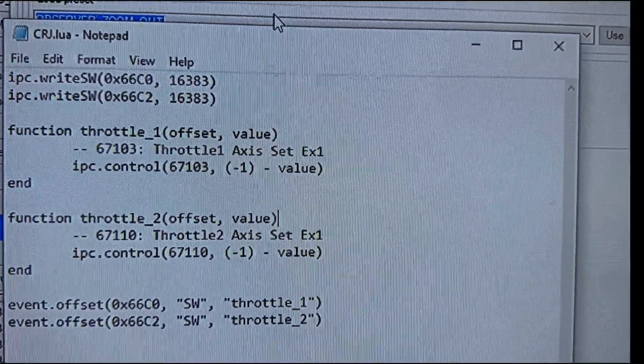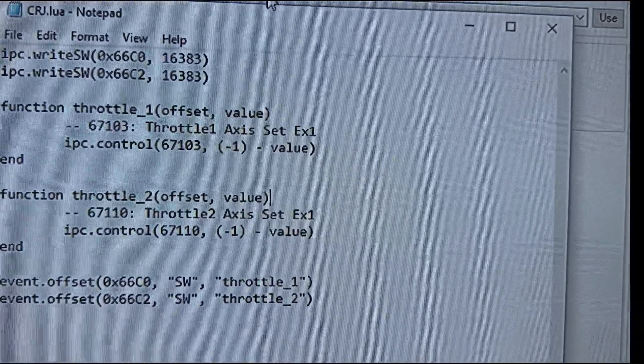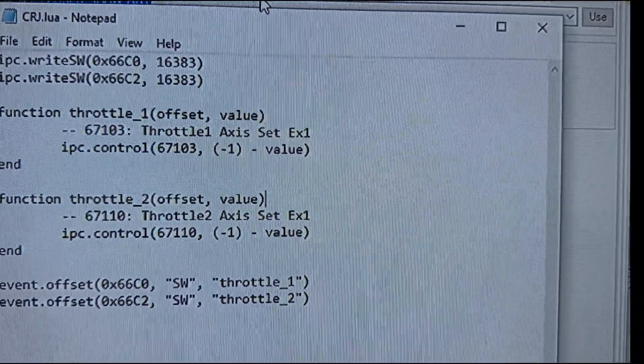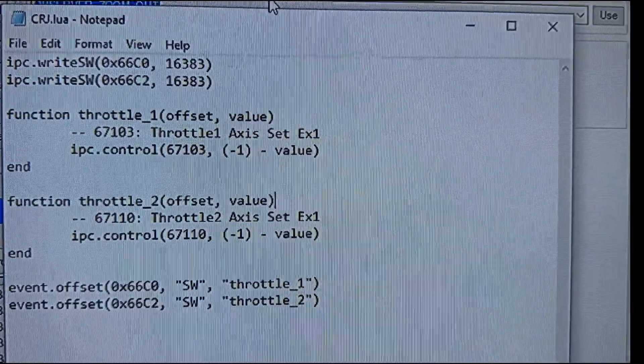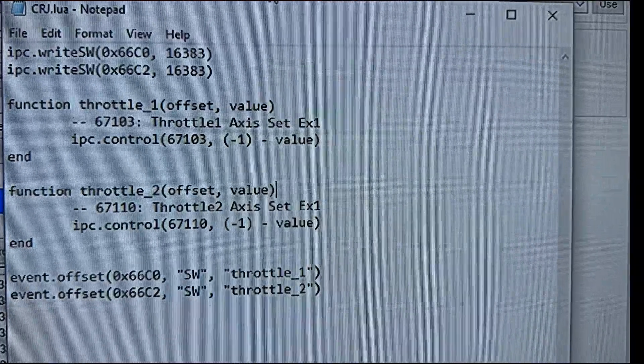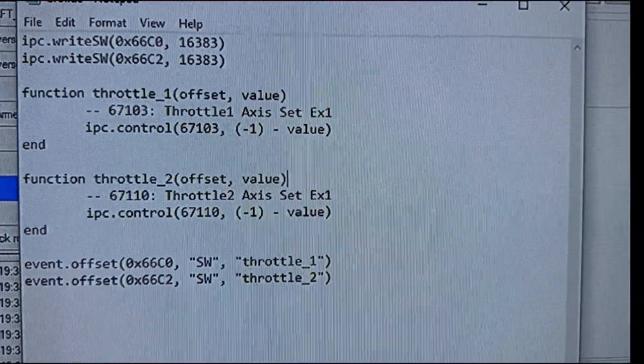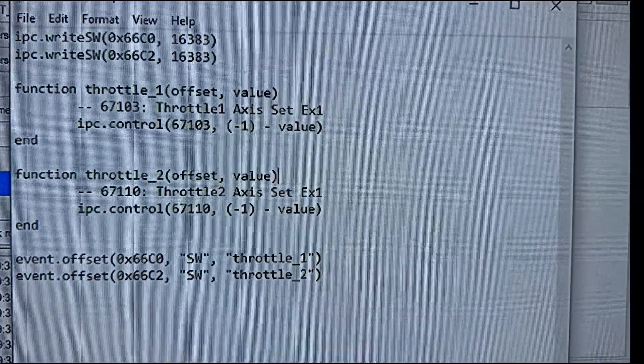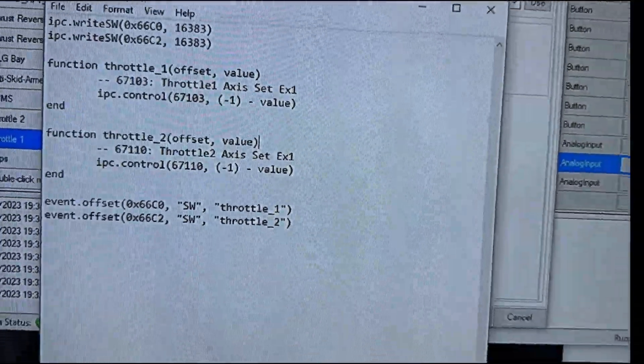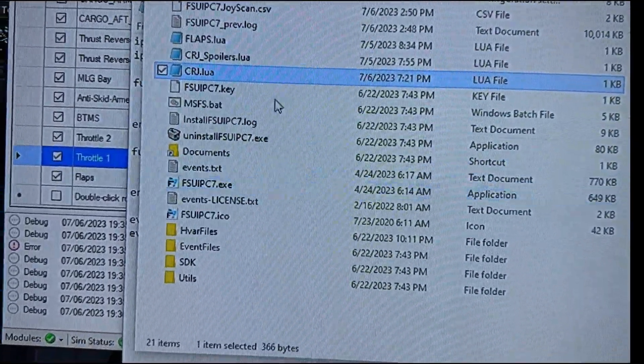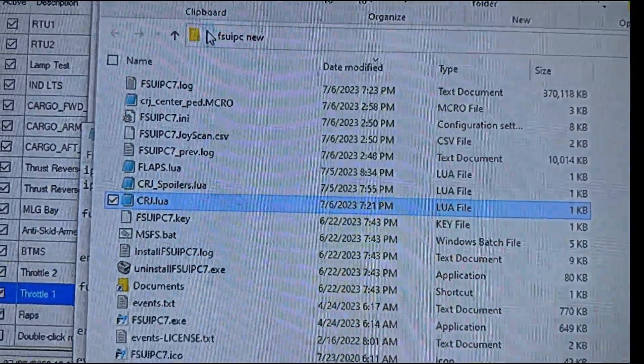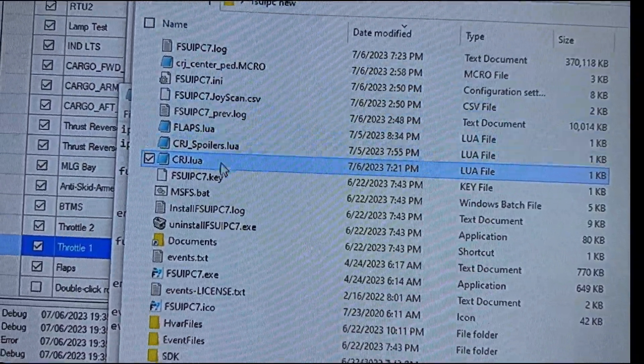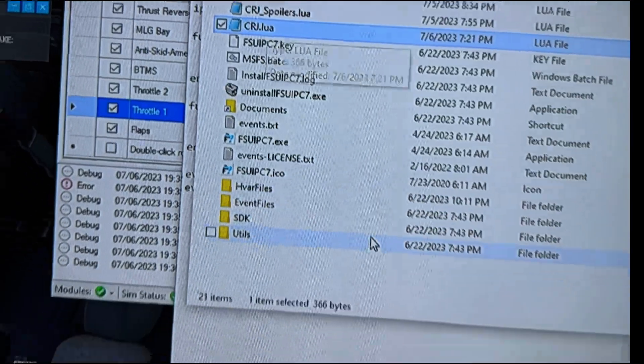This is going to be called CRJ.lua because it's a Lua script and we're going to open up our notepad and you're going to copy this down line for line, word for word, letter for letter, every period, everything. Just do a complete pause this video and replicate this. And then you are going to save this in your FSUIPC folder. You'll have to have FSUIPC 7 to do this, but you're going to save it there and you'll see where I saved it as CRJ.lua.